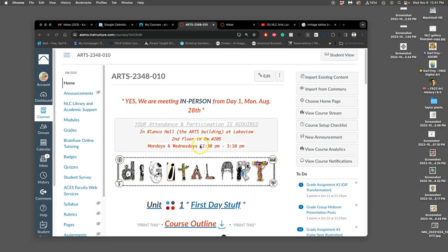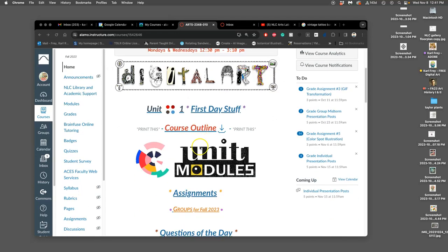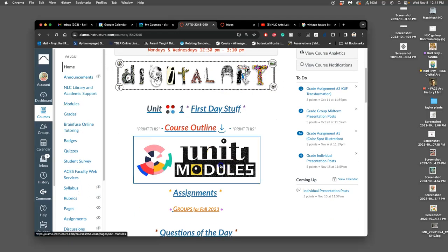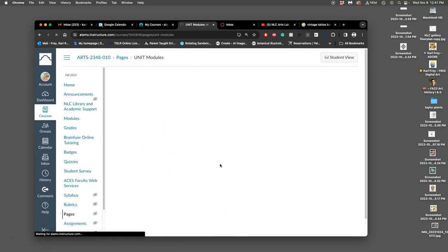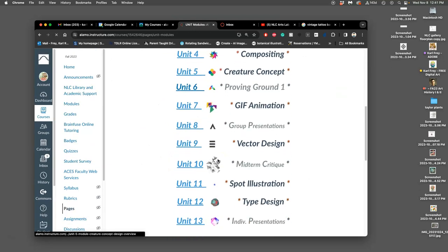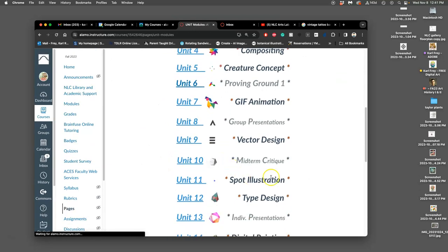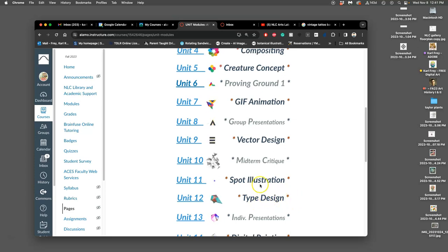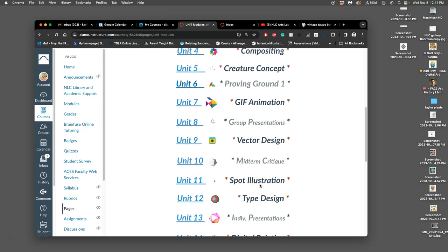Okay, so we just finished our unit on spot illustration, Unit 11. Now we're moving on to the next skill, which is type design. Type design is going to use the same skills we used when we did logo design.